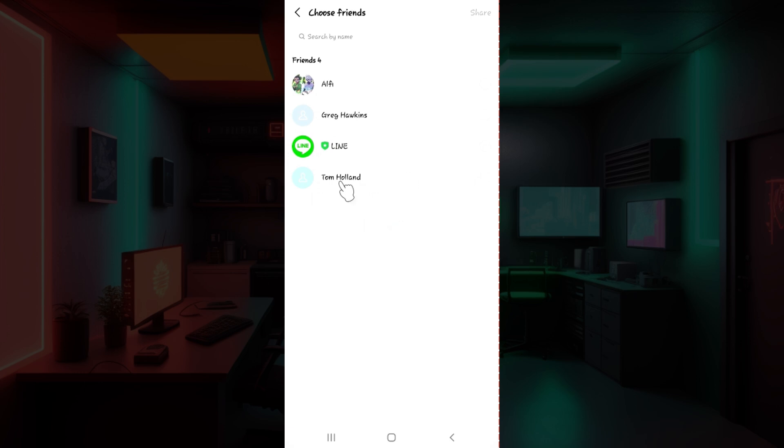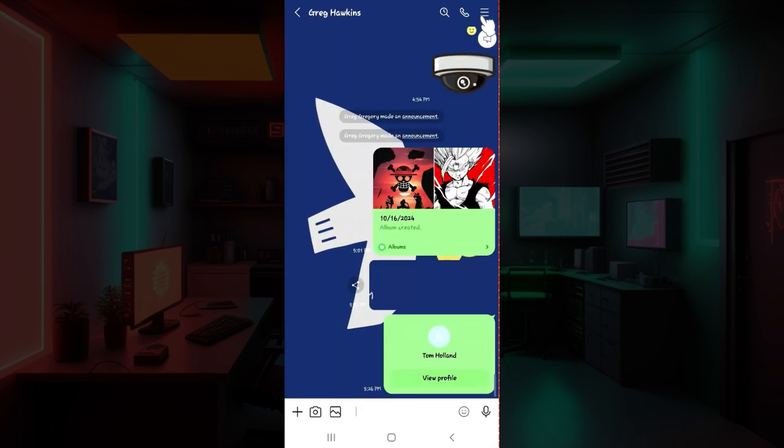Now let's say I want to share this contact right here. I'm simply going to click on it. Once you've done that, all you need to do is click on Share at the top right.